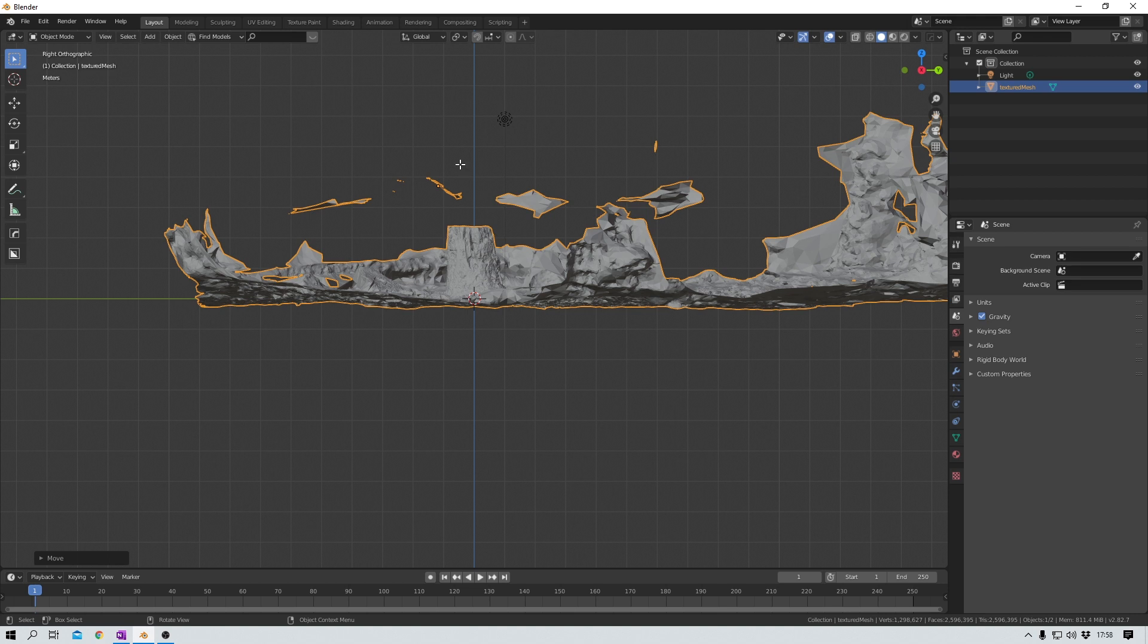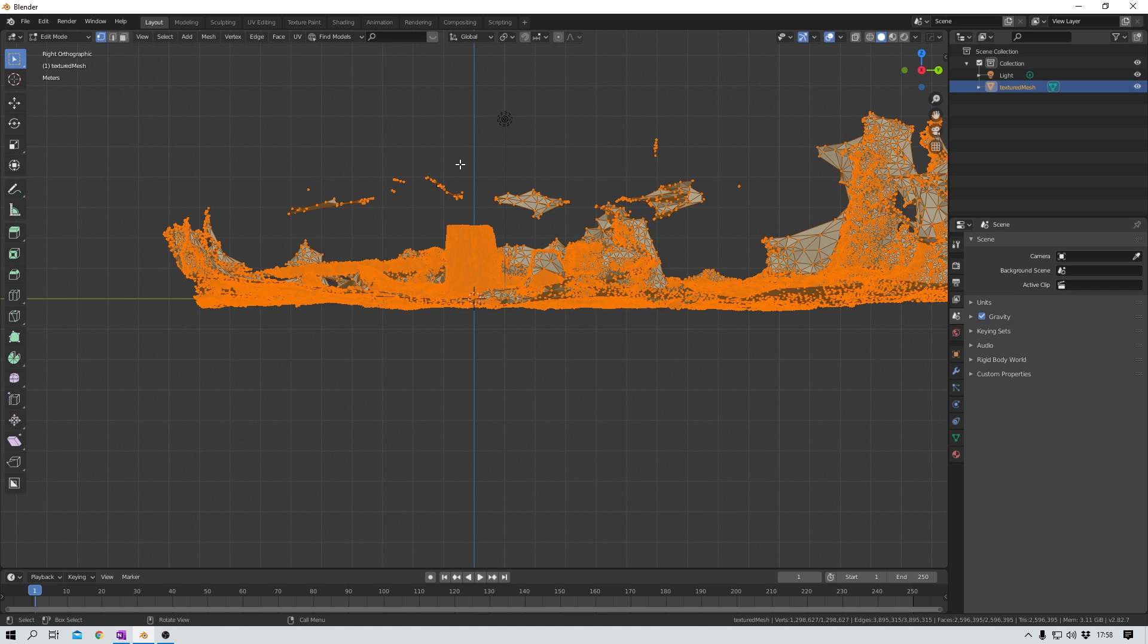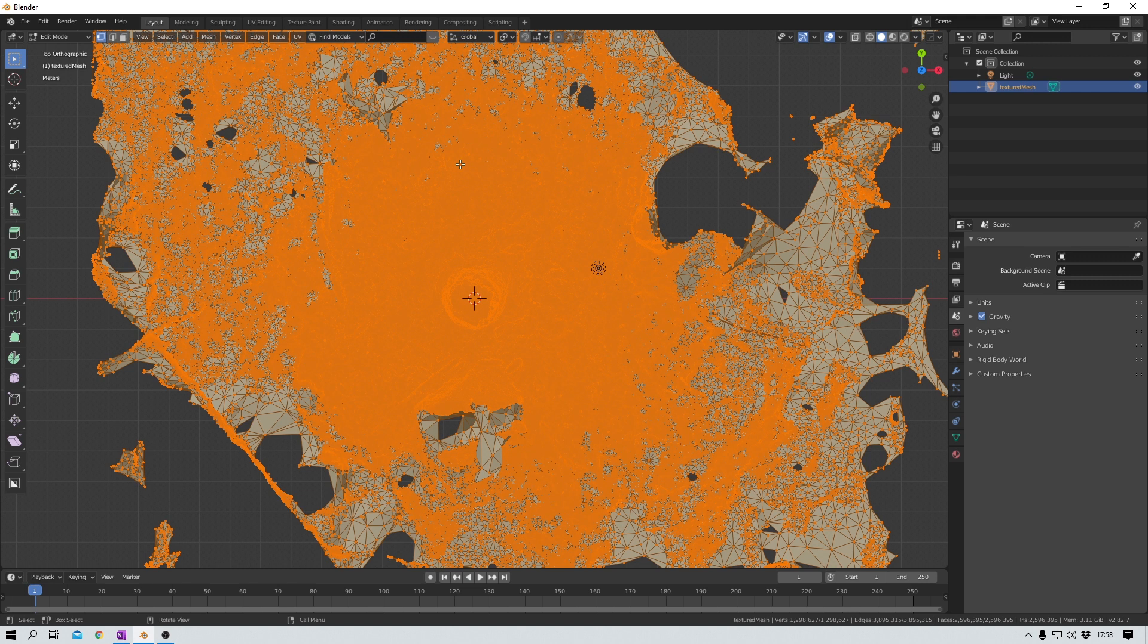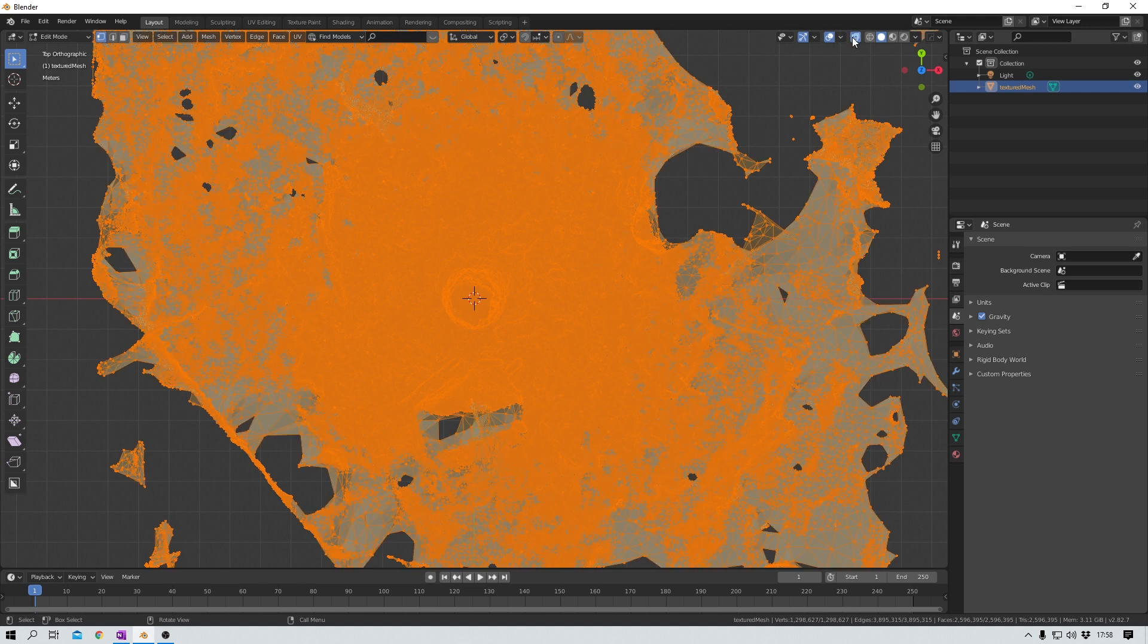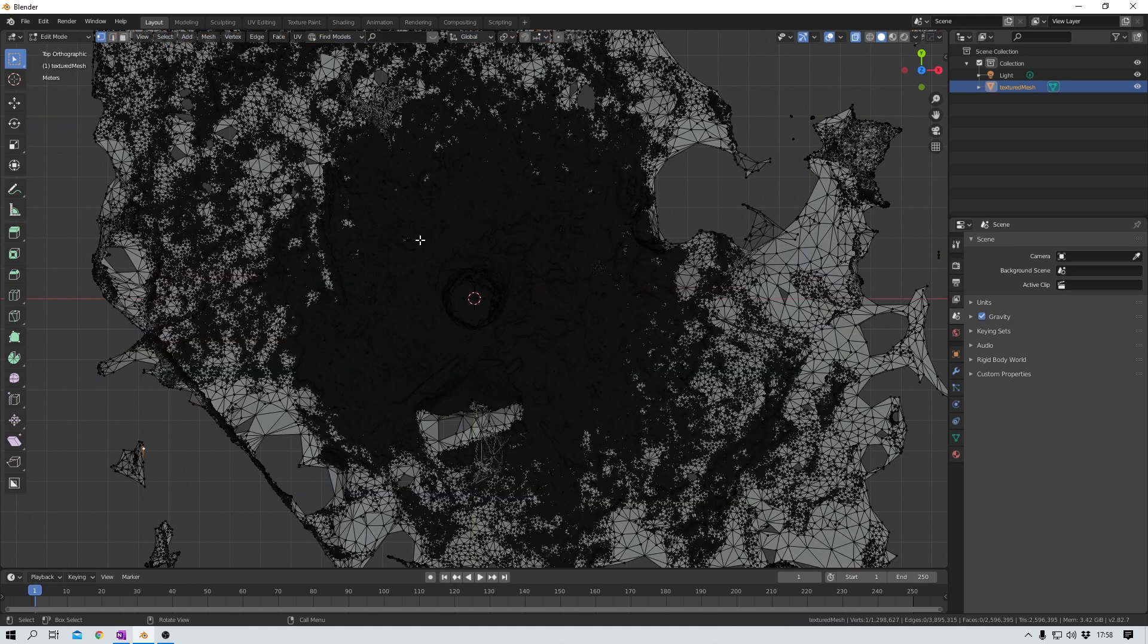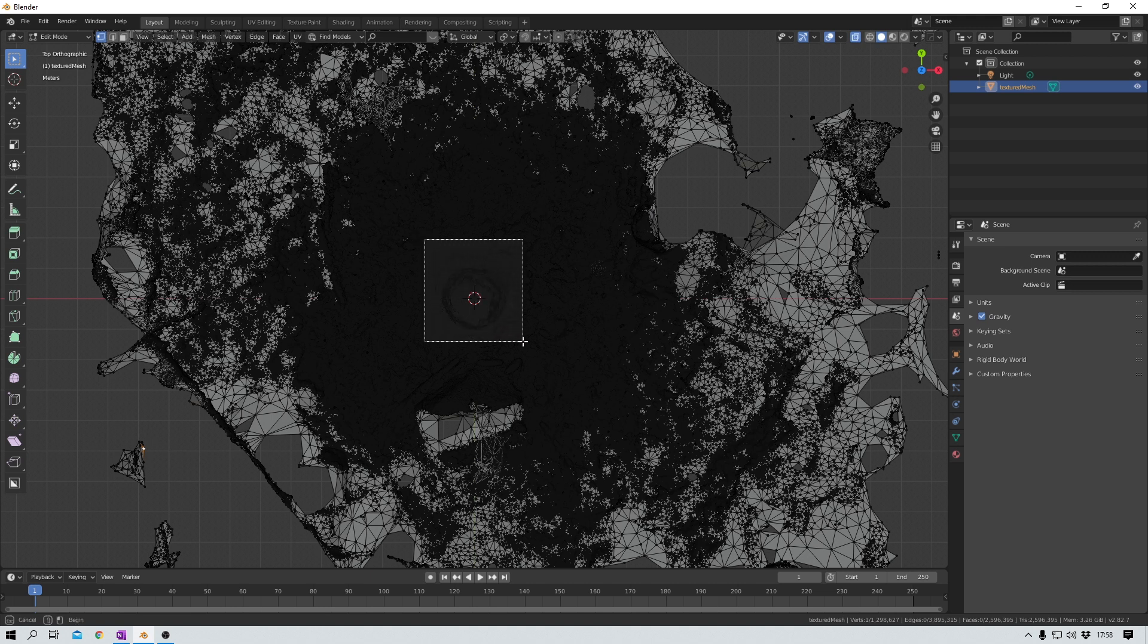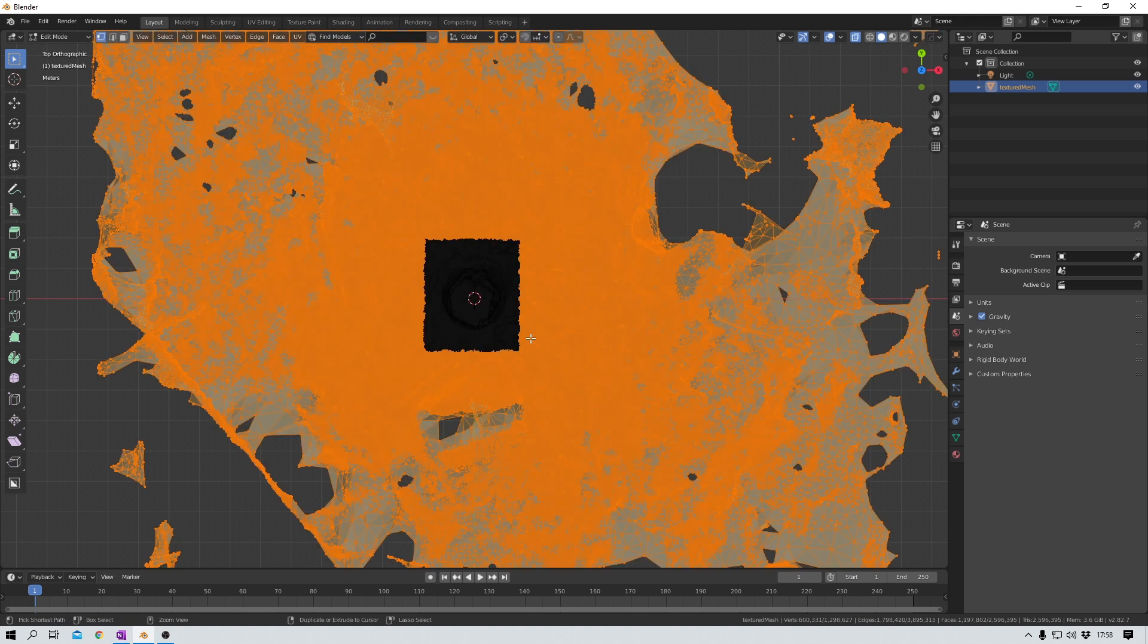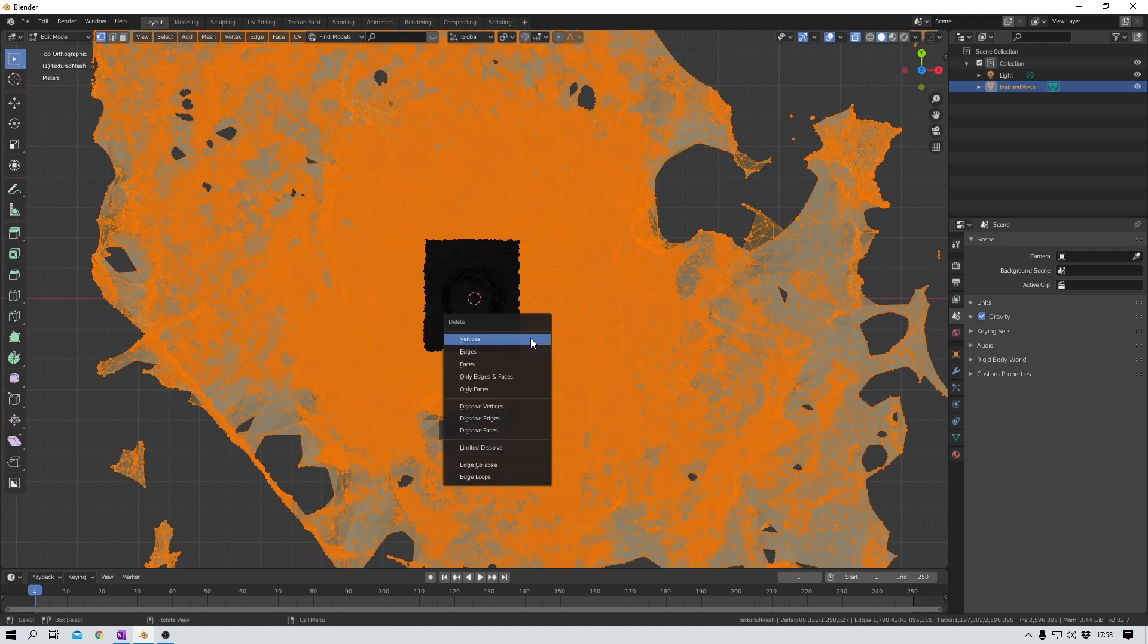And now I can switch into edit mode and in top view I select the vertices that I want to keep. And in this case I just choose to box select my tree stump. Just like this.